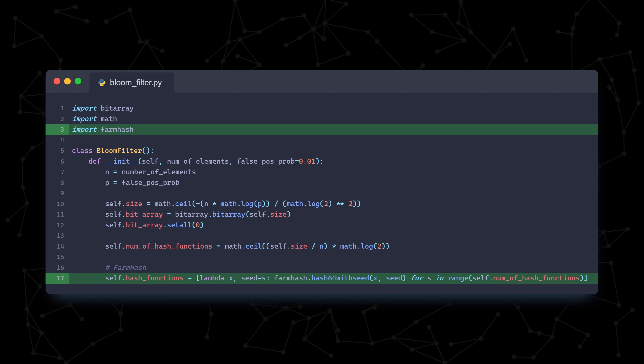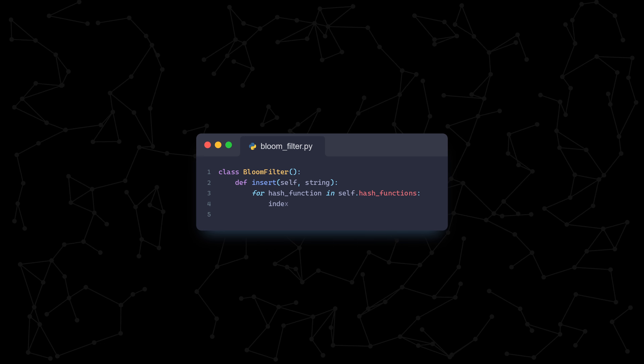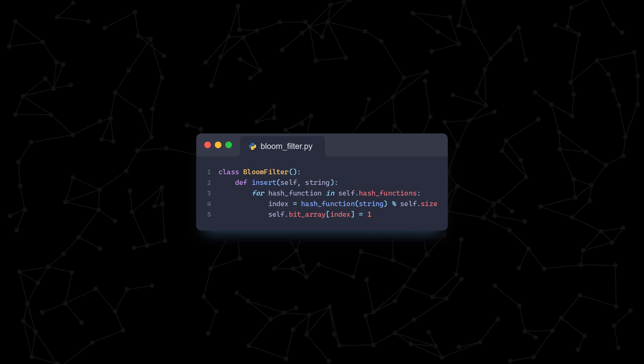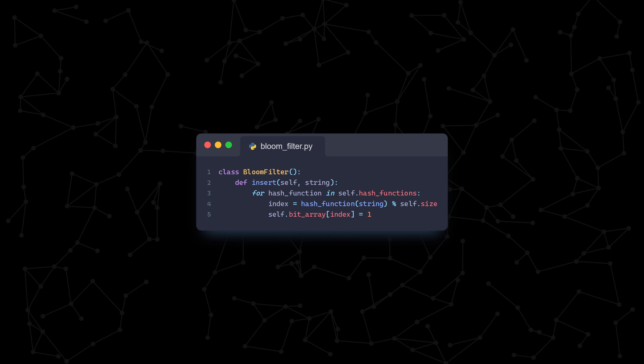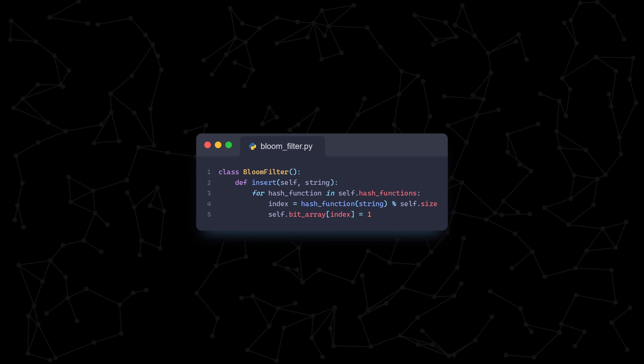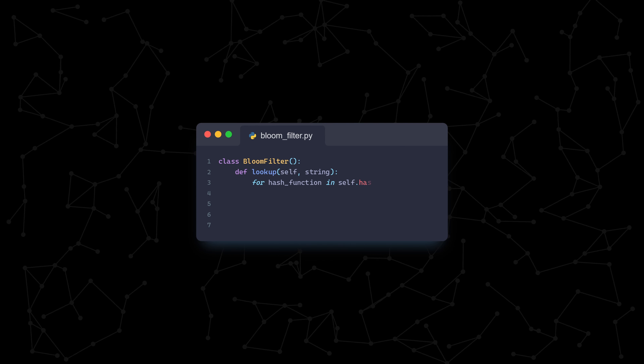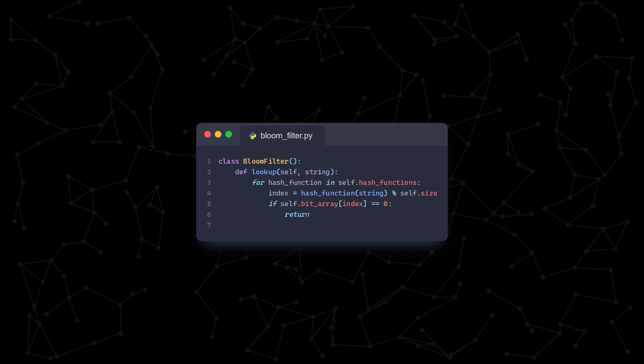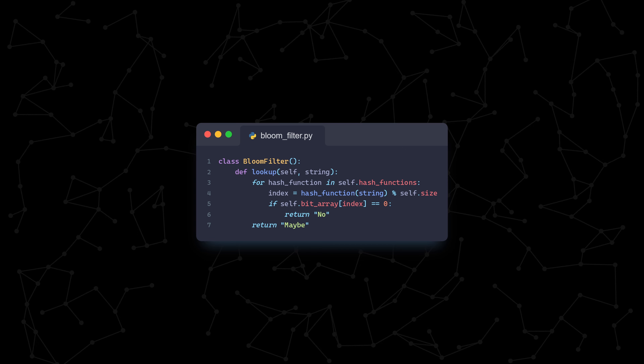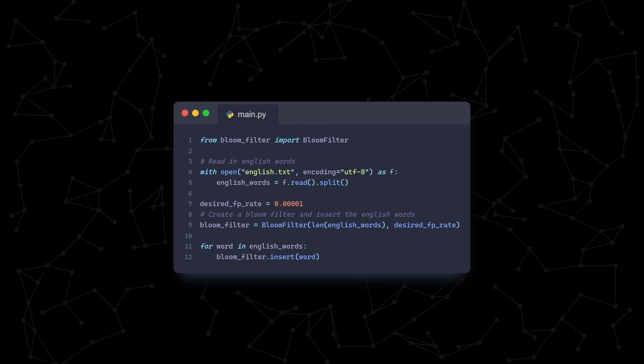Now let's move on to the insert and lookup functions. For the insert function, we iterate through all of the hash functions, and for each one we pass in a string, modulo it by the size of our bit array, and then set that specific index position to a 1 in our bit array. The modulo ensures that we don't have an index value greater than the size of our bit array. The lookup function is also pretty straightforward — we again iterate through all of the hash functions, pass in the string, modulo it, and check if the bit at that index position is either a 0 or a 1. If even a single position is a 0, then we know with 100% certainty that this element is not in the bloom filter. However, if all of them are 1, we return a maybe. Let's finally get to using our new bloom filter class — let's read in the text file with our English words and insert them into our bloom filter one at a time.